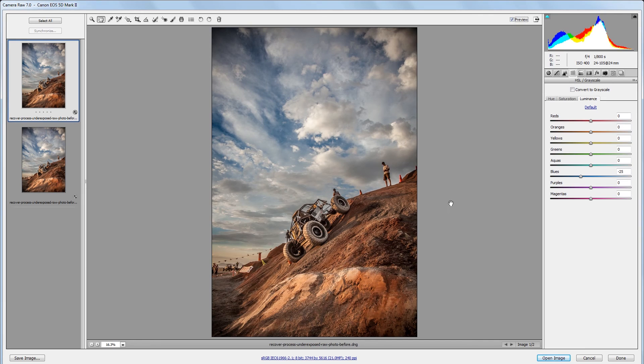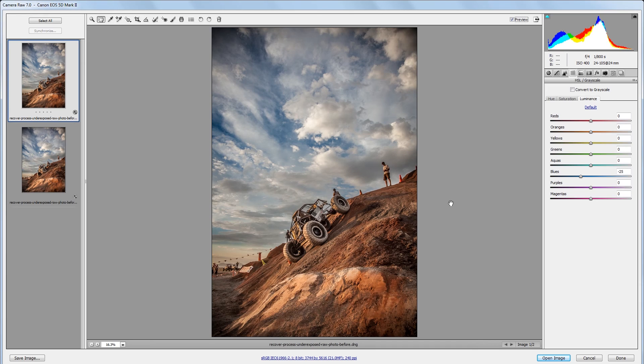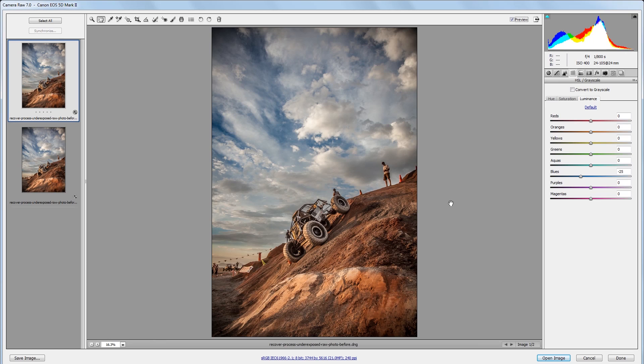Now raw files store a lot of data in the shadows so you can usually bring back almost any underexposed image and make it work. Obviously it's best to properly expose your photos when you can but keep in mind that it's better to underexpose than overexpose. If you overexpose a photo there's almost nothing you can do to bring back the detail in the highlight areas if they're completely blown out.